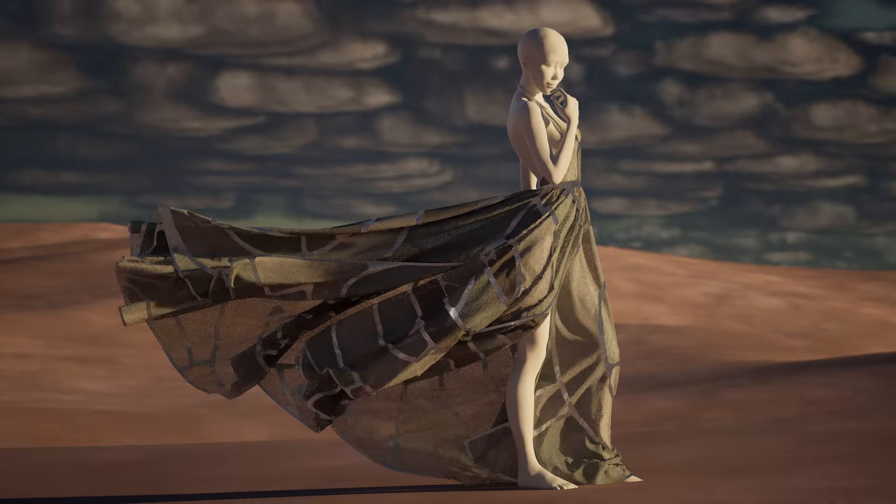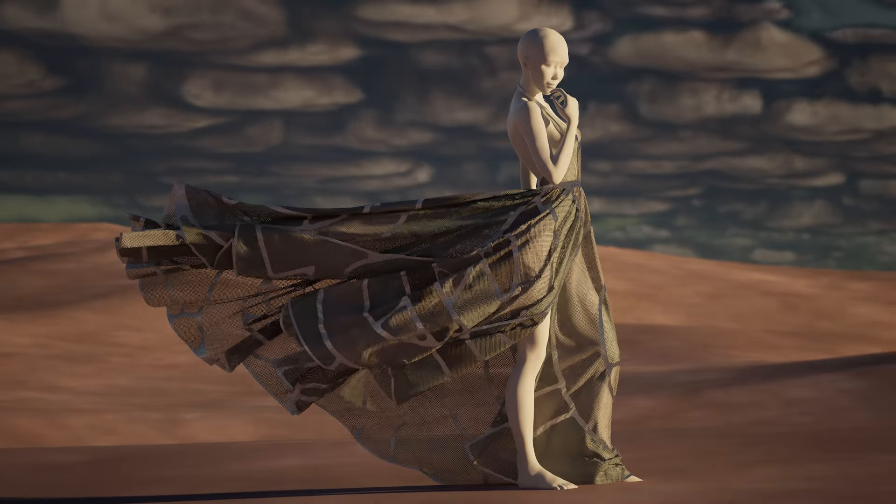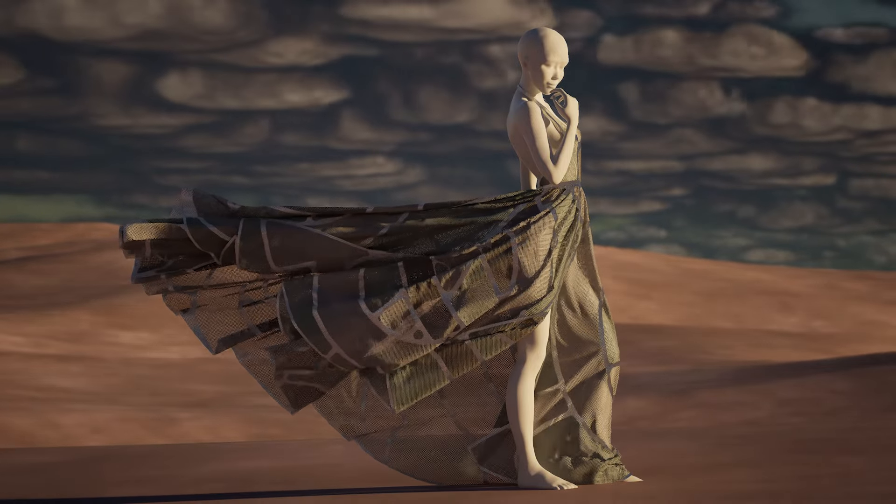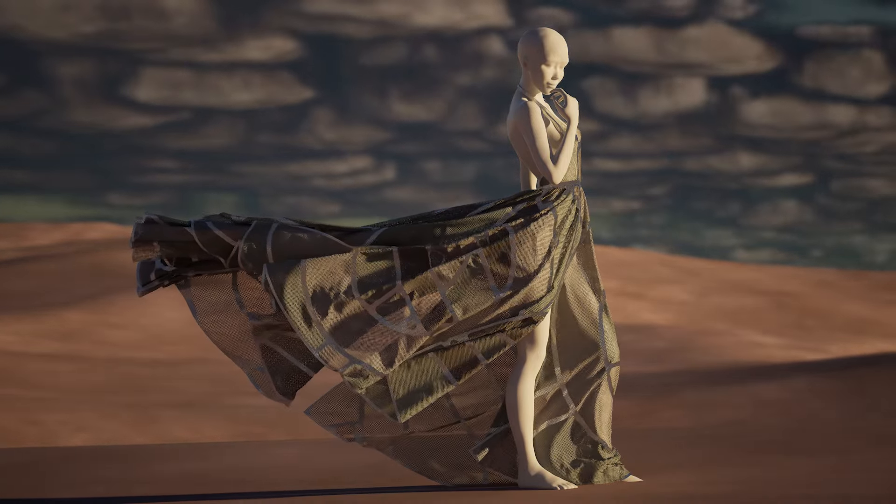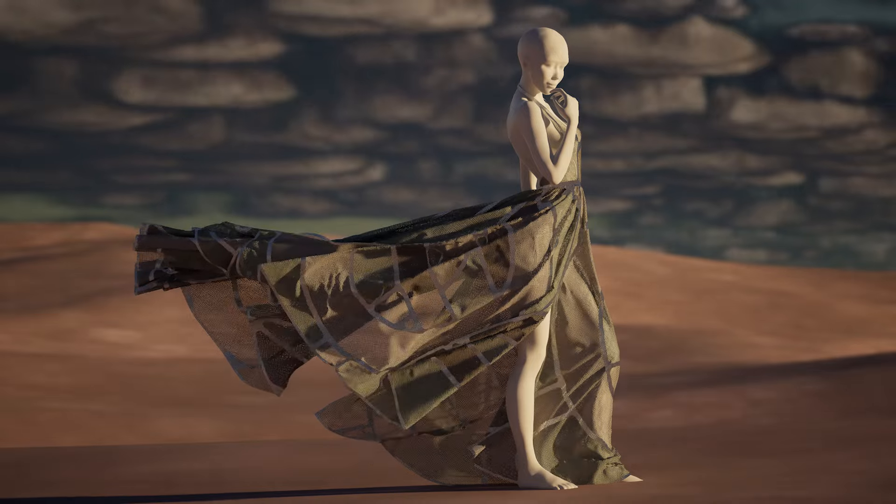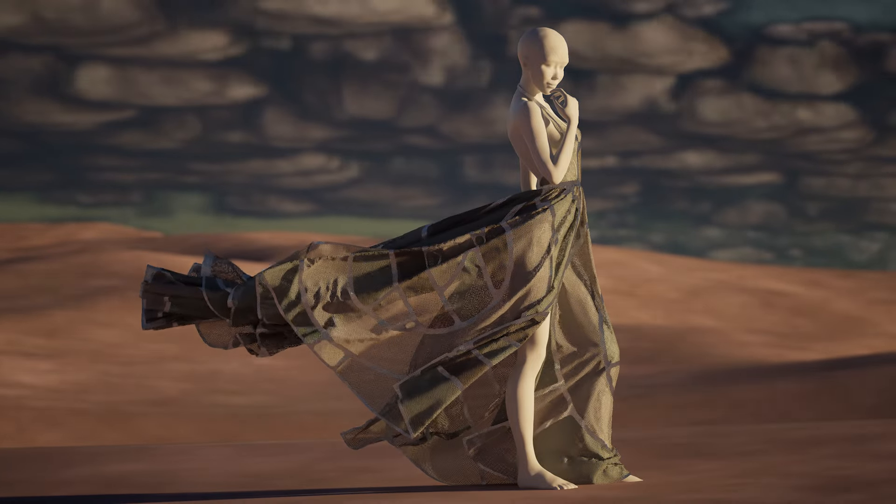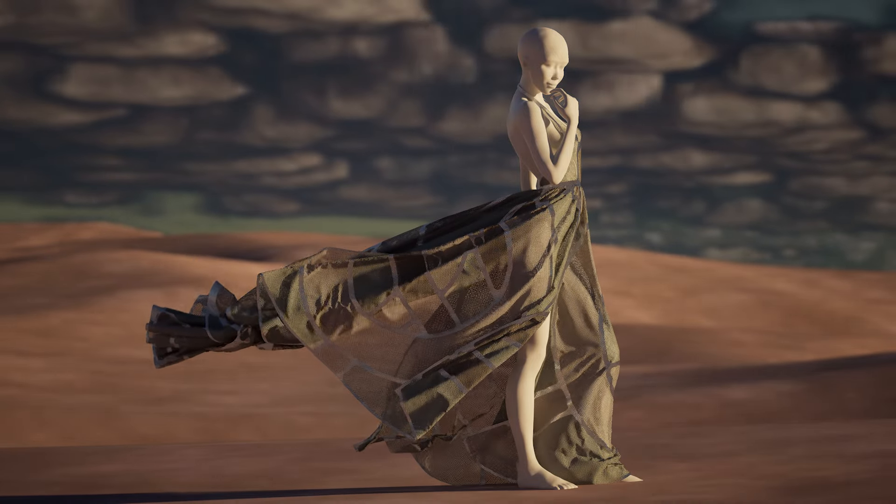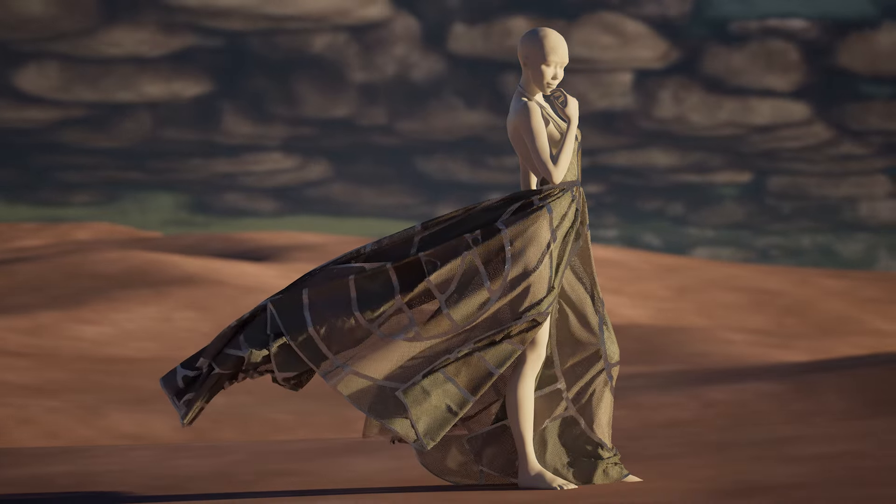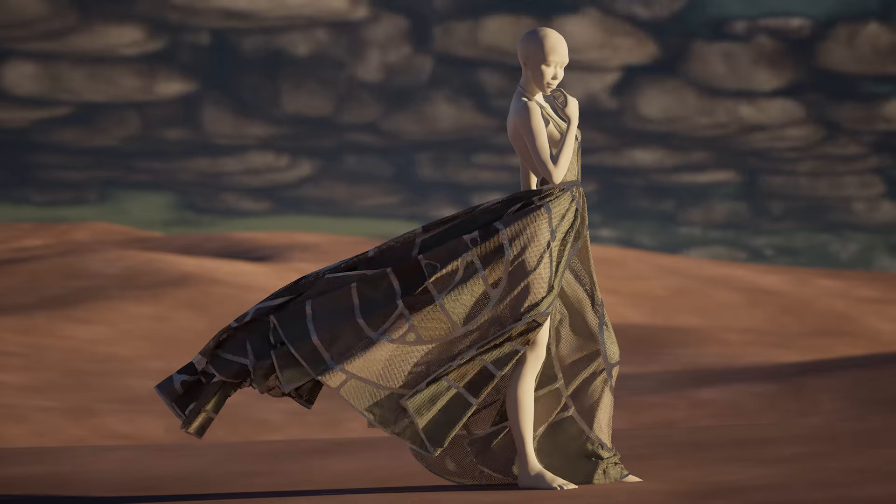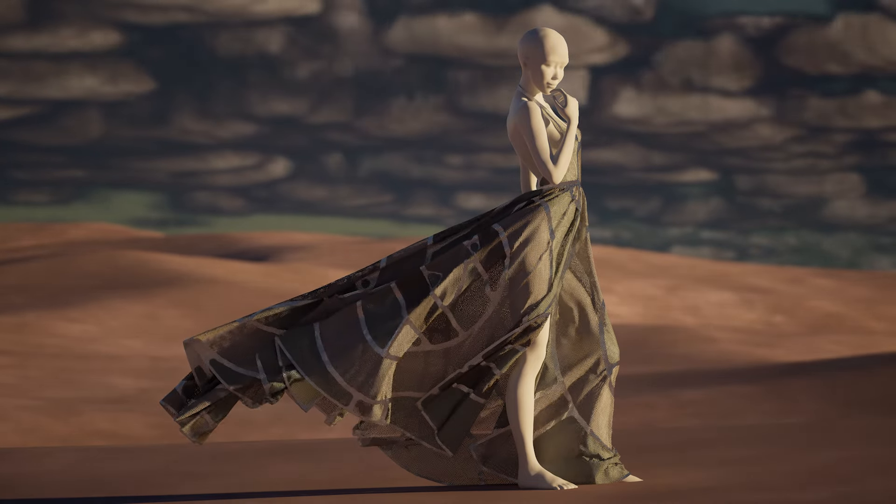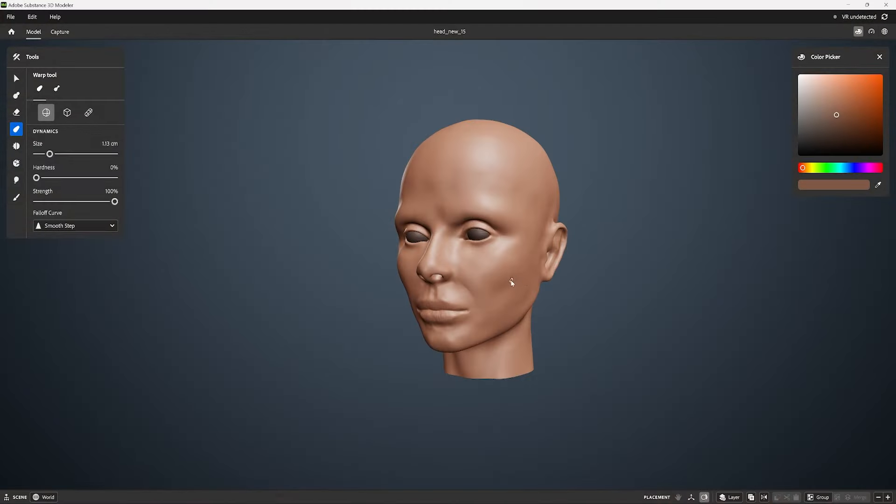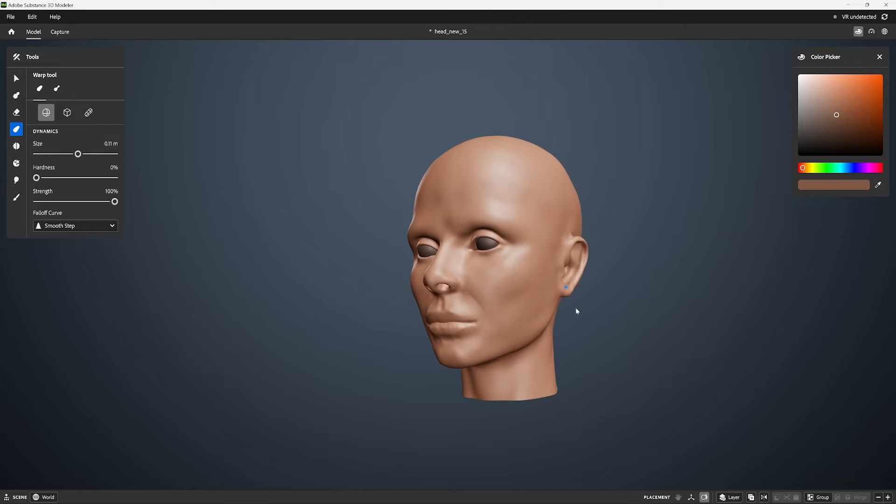We'll use Unreal Engine 5 for its fast path tracing but we won't be following a games or a real-time workflow as the goal here is to create pre-rendered fashion videos. This will also give us the opportunity to use high-resolution meshes and textures. I'll cover the complete workflow for this.